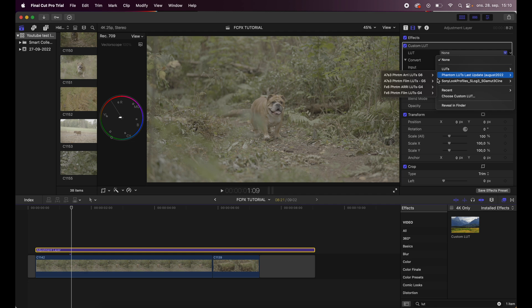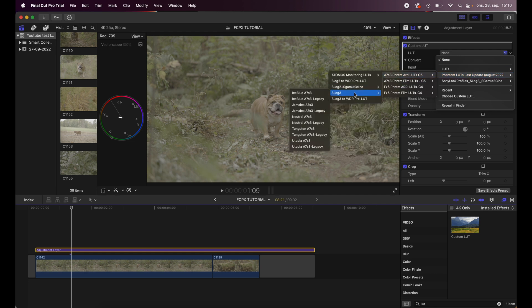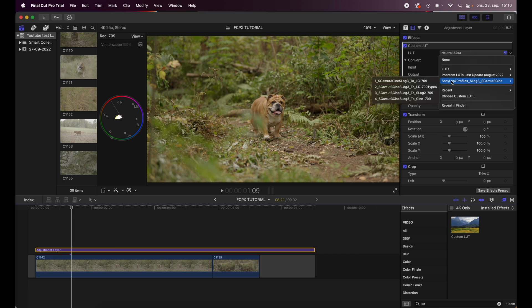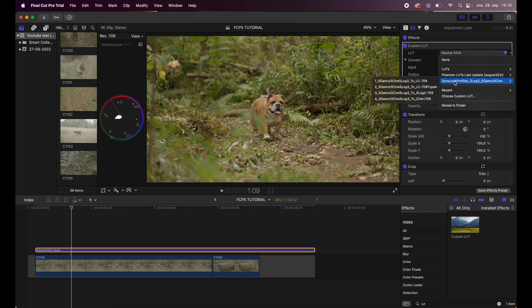As you can see here I have Phantom LUTs which I love to use, but they cost money. This is the way that looks, but in this case I will use the free LUTs that Sony provides on their web page.